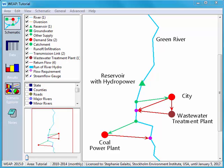I'm interested in how much energy, specifically electricity, it takes to transfer water from the river through the transmission link to the city and to the coal power plant. How much electricity does this system need? Now right now WEAP has no way of calculating this.